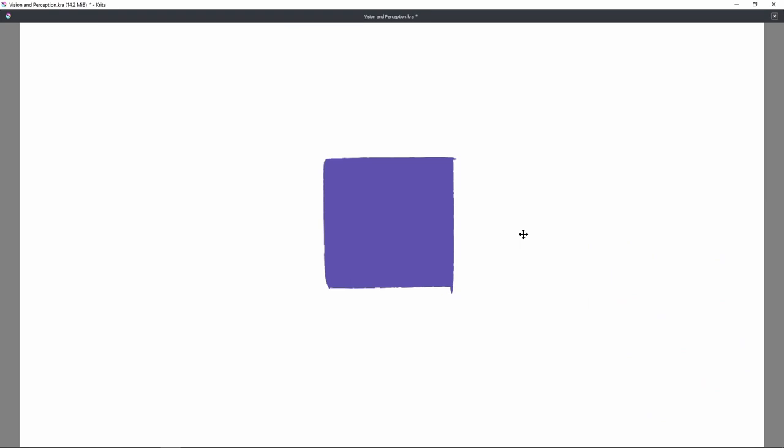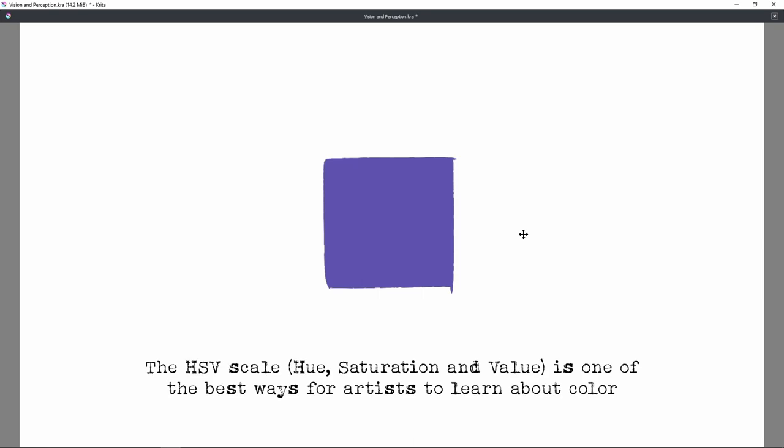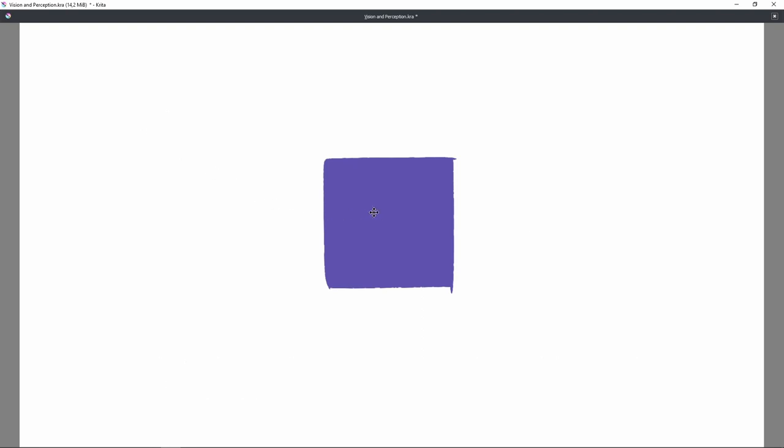So here on the screen I drew two objects and one of them is a square as you can see, and the other one right in front of the square is a circle, which you cannot see. And basically that happens for quite an obvious reason. Both objects have the exact same hue, saturation and value. So it means they have the exact same colors.